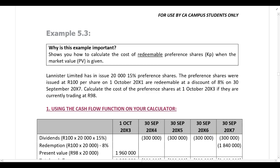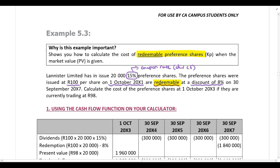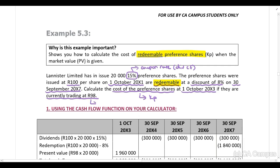Example: Lannister Limited has issued 20,000 15% preference shares — that 15% is the coupon rate used to calculate the dividend cash flow. The preference shares were issued at 100 Rand per share on the 1st of October 20x1 and they are redeemable at a discount of 8% on the 30th of September 20x7. You need to calculate the cost of the preference shares at the 1st of October 20x3 if they are currently trading at 98 Rand — that 98 Rand is your present value or market value.